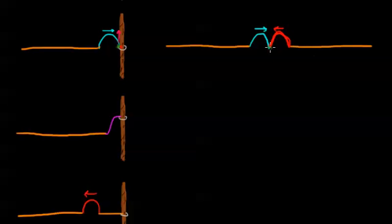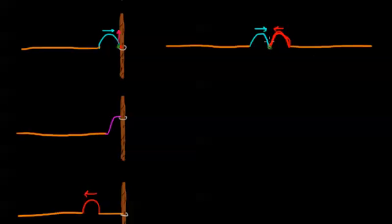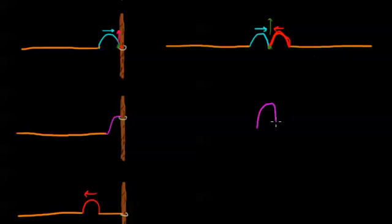We said that this piece of string here would actually get launched up twice as hard as it normally would have because both pieces of string on either side of it are both pulling it up. And we end up with a situation where we just have a large bump.